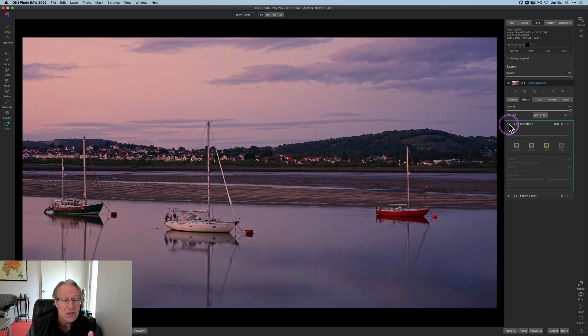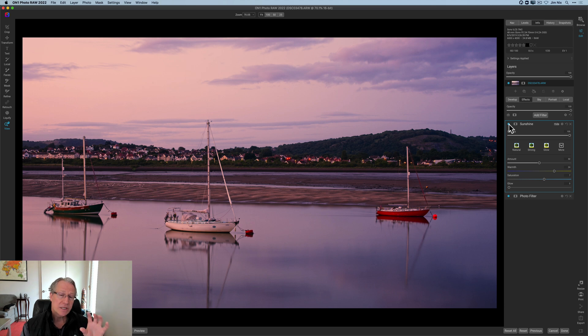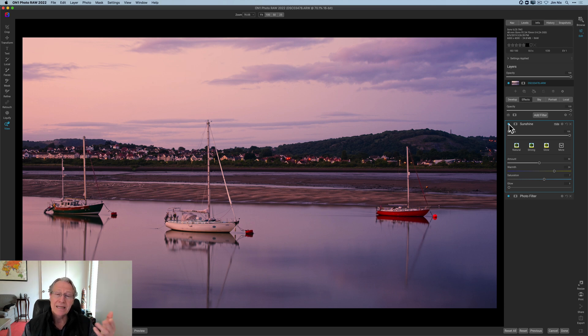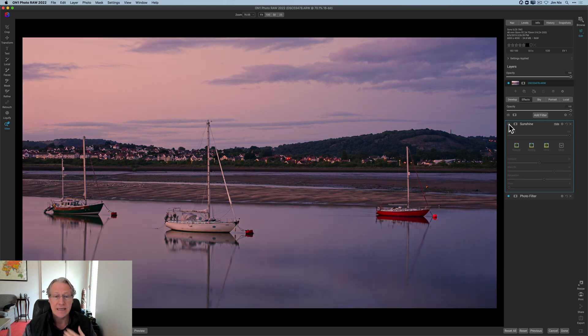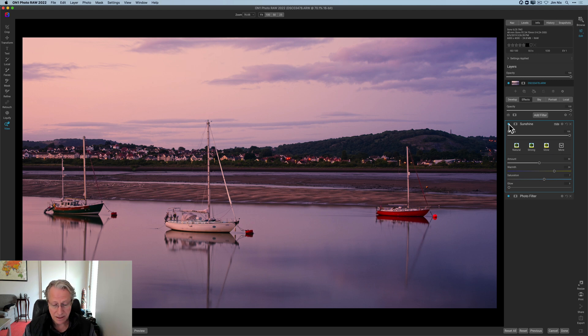So if I turn off Sunshine, there it is before, and then I turn it back on, there it is. Now you can see one of the things that Sunshine does is it helps with that warm tone, but it also feels to me like it creates a little bit of a glow in the highlights. So one more time, there it is before and there is after. It gives it a nice little pop, which I like quite a bit.